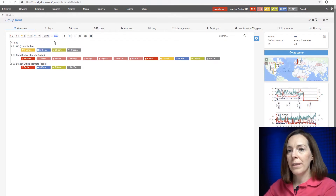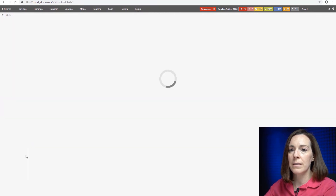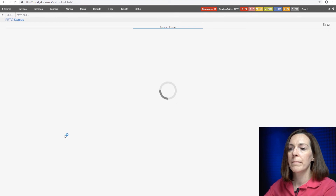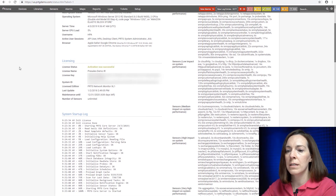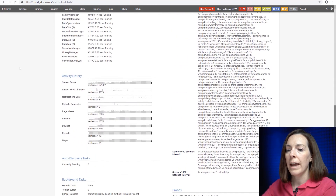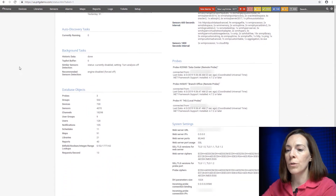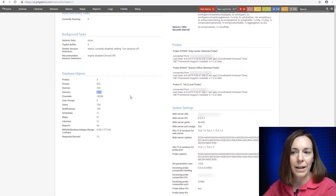The other place you're going to look is under Setup. You go to System Status and this is your PRTG status page. It gives you all kinds of information about your installation, and when you scroll down to database objects you're going to take a look at the number of sensors and you see it right there.